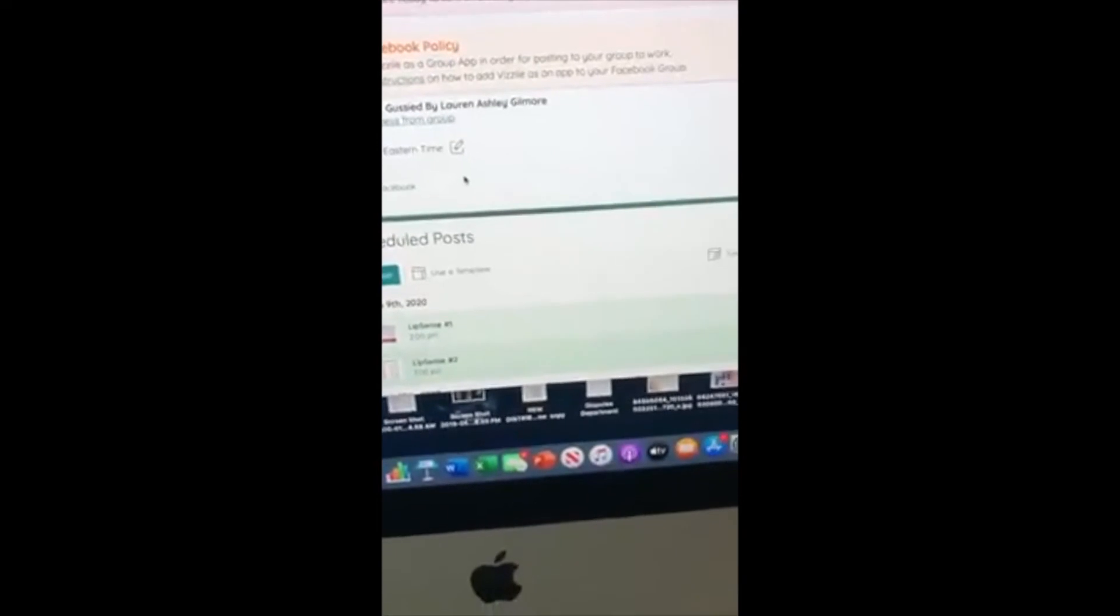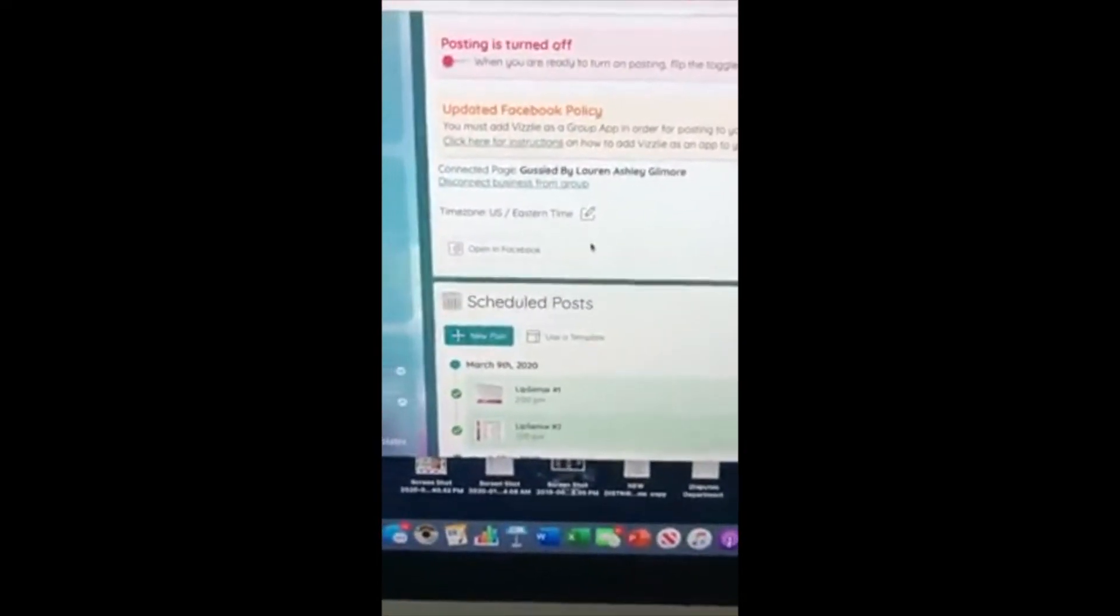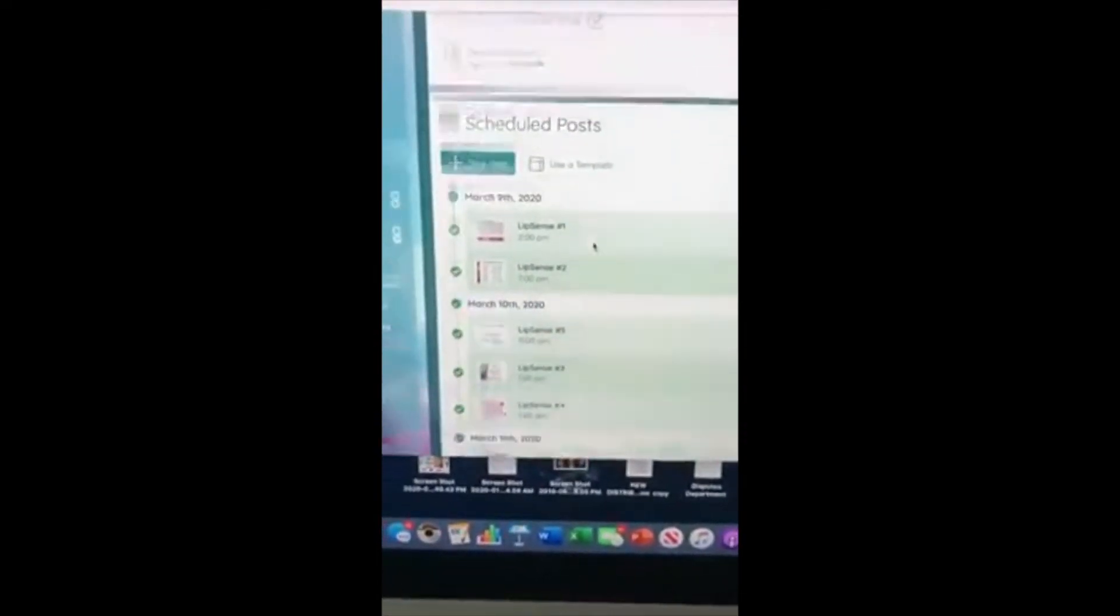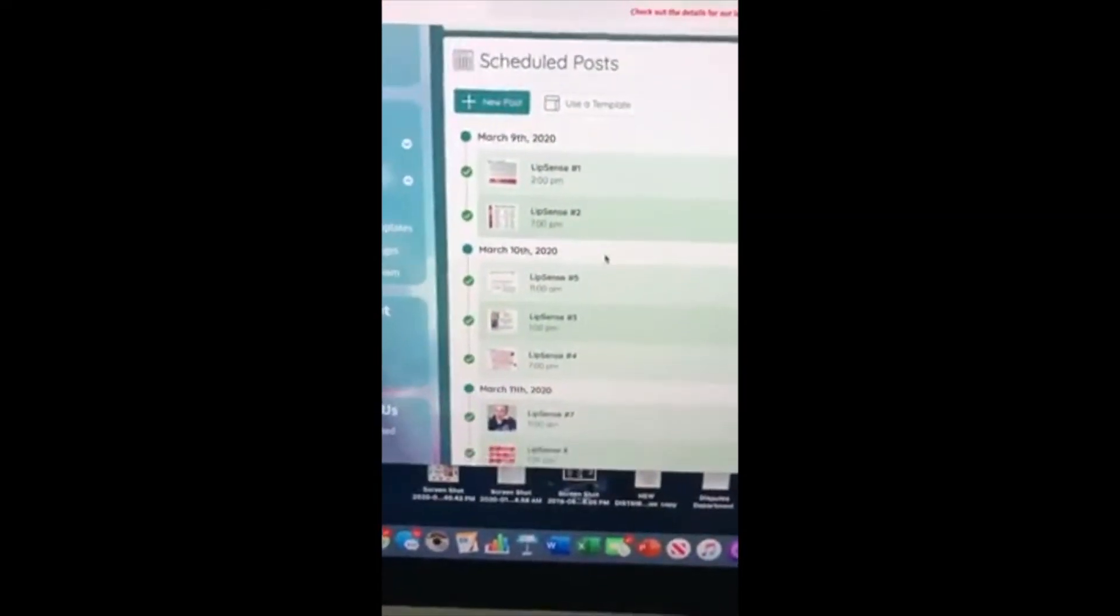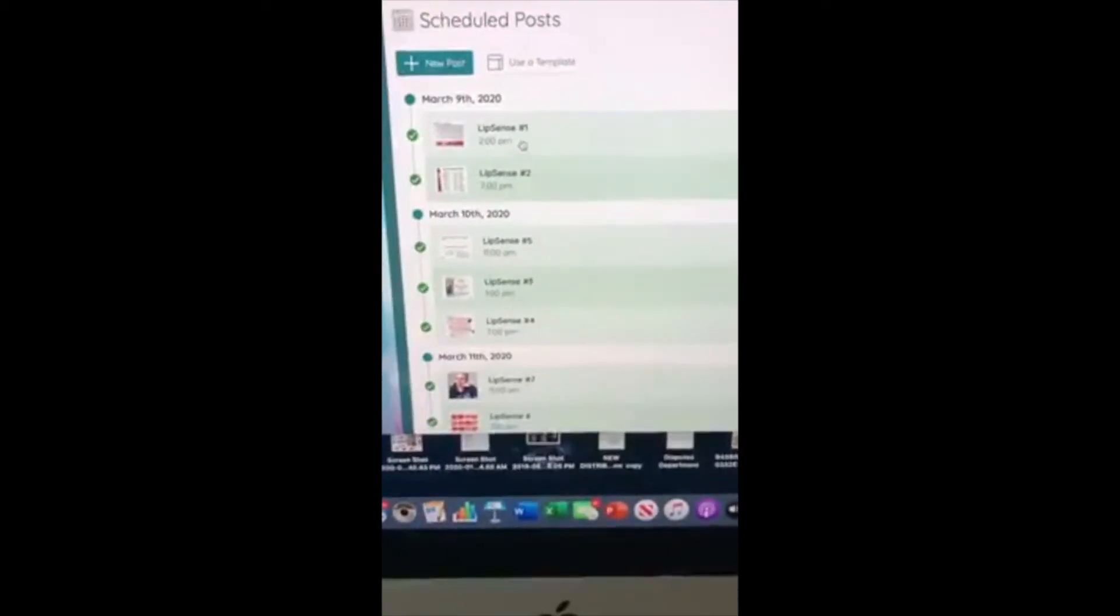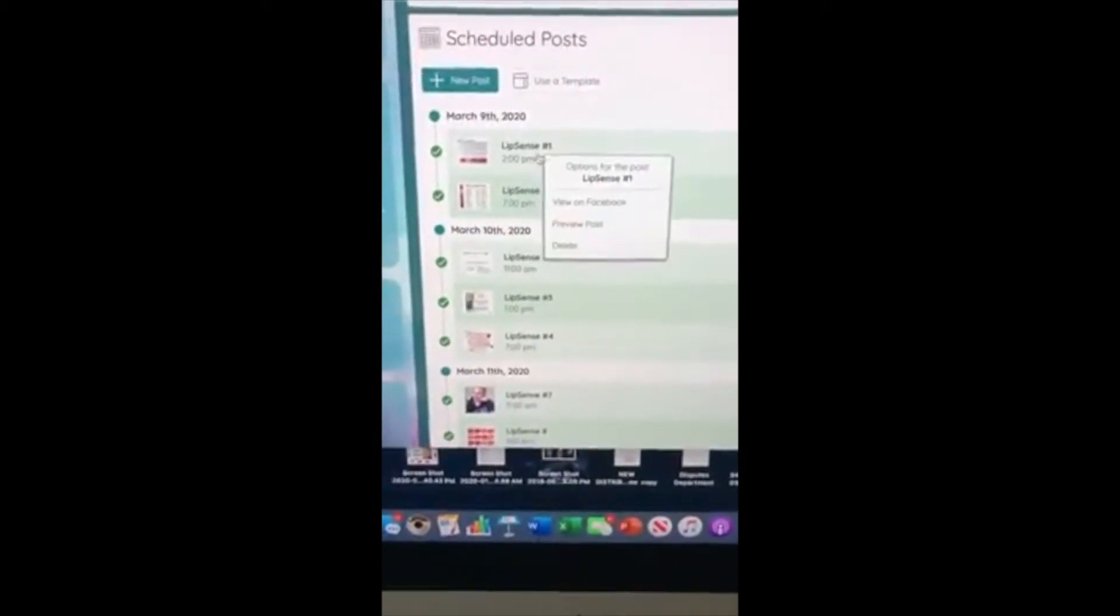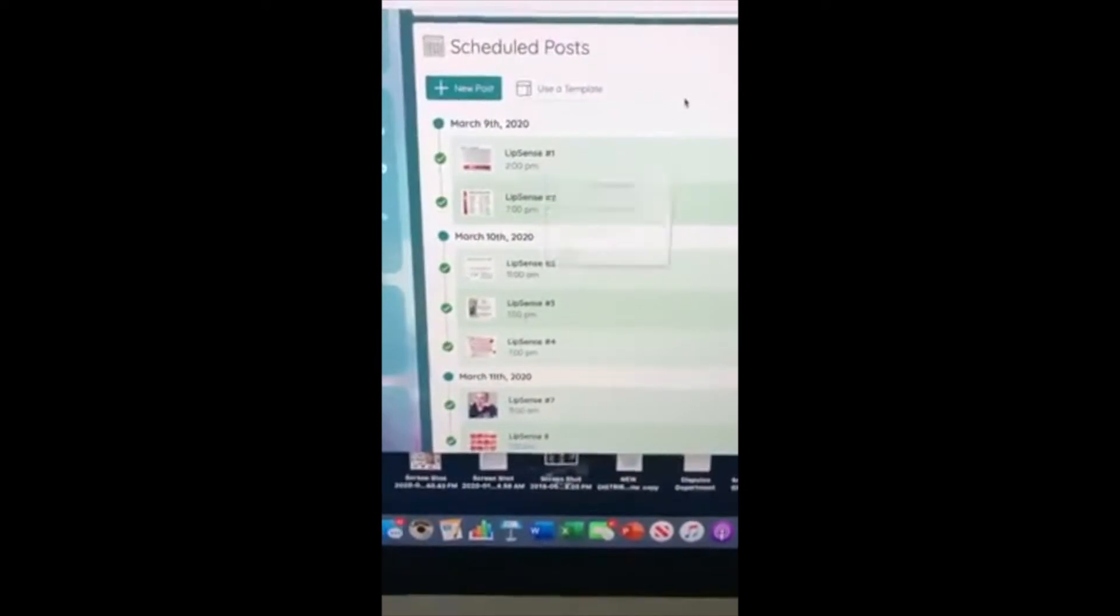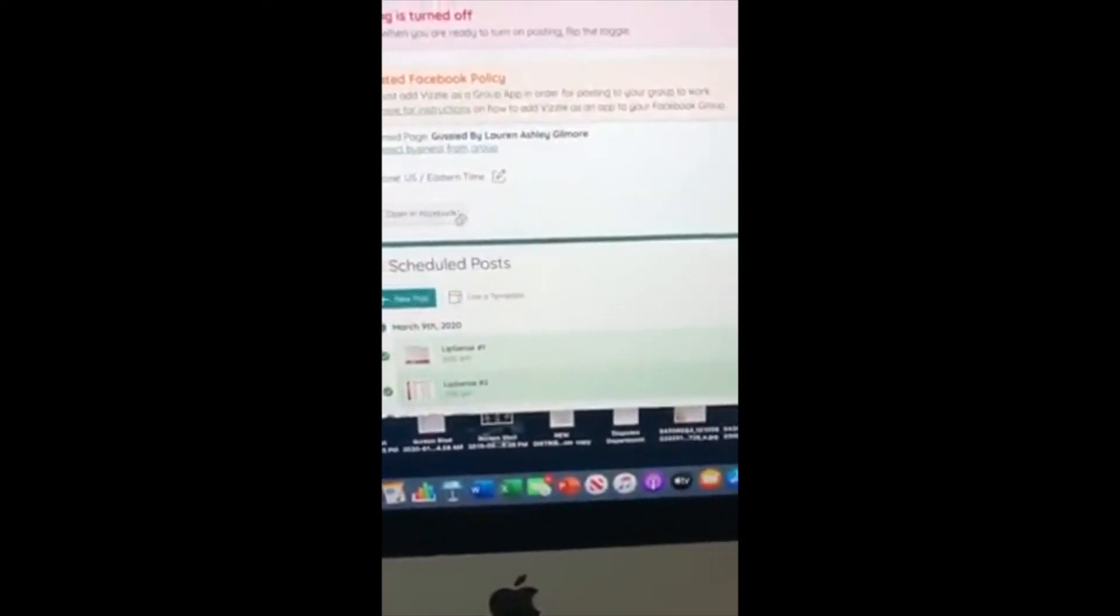Now there are a couple posts that have a date and time that you'll need to edit. So what you can do is each individual post, let me just go ahead and load that in here.